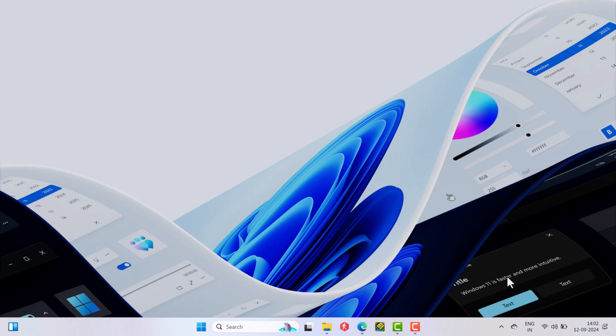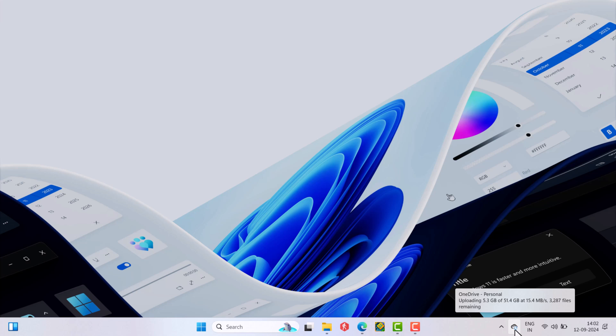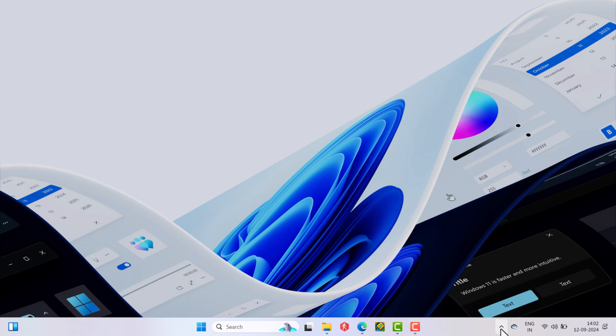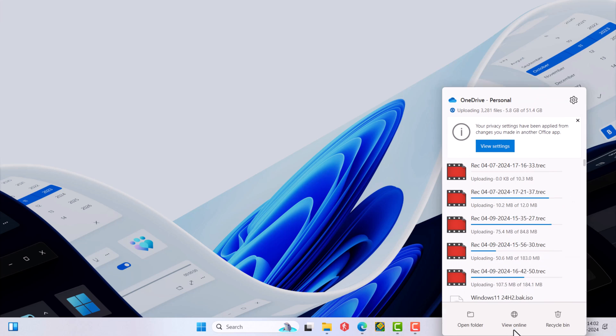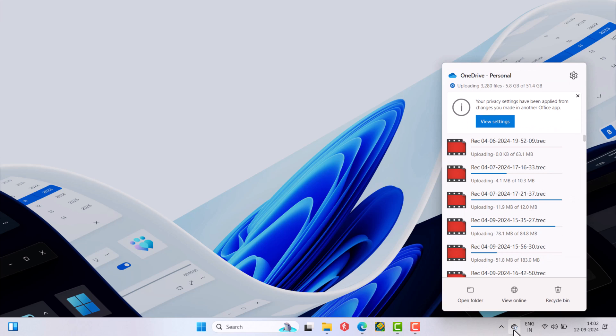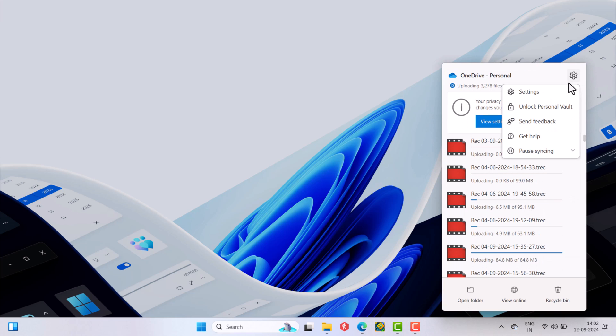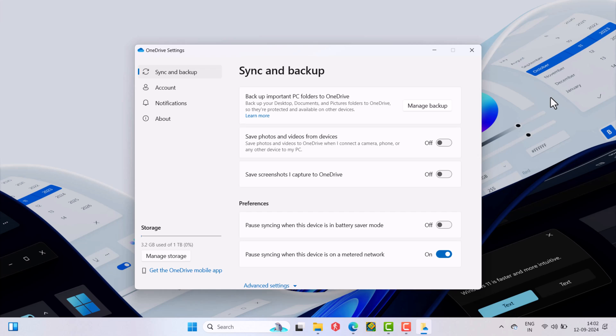The first thing you need to do is locate the OneDrive icon, which is available on the taskbar. If it's not there, then click on the up arrow icon. There you should see it. Now click on the OneDrive icon. From the menu that opens, click on the settings icon and then select settings from this menu.